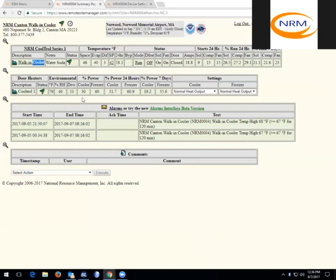So back on the summary page, the last item to go over with you is the alarms. To access all of the available alarms, you can click on the alarm tab.